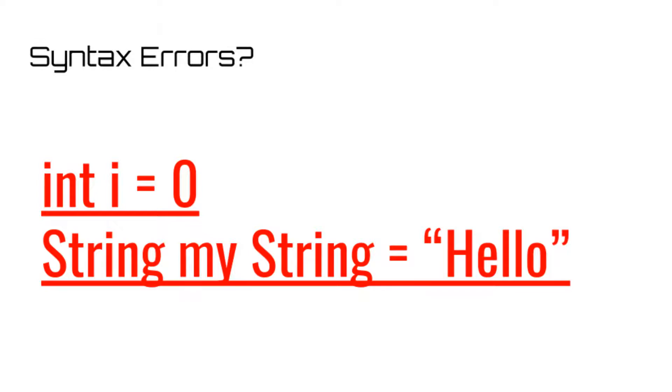Another useful thing about IDEs when it comes to syntax errors is that the program will often not let you run the code unless all the syntax errors are debugged, making them even easier to identify, especially since they are usually underlined in red by the IDE.